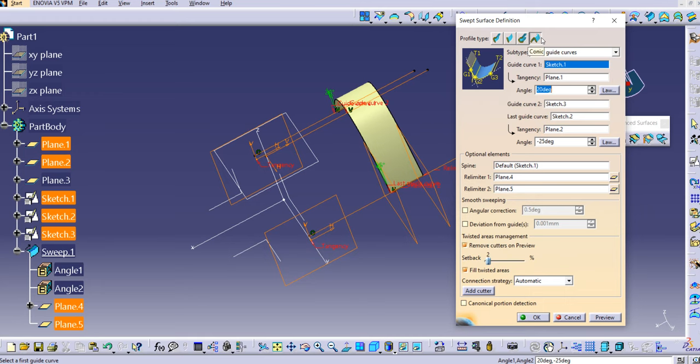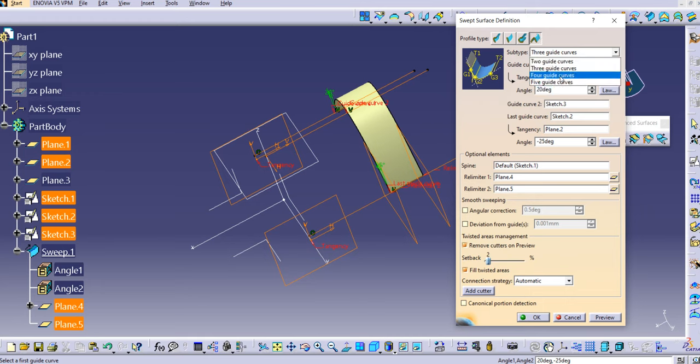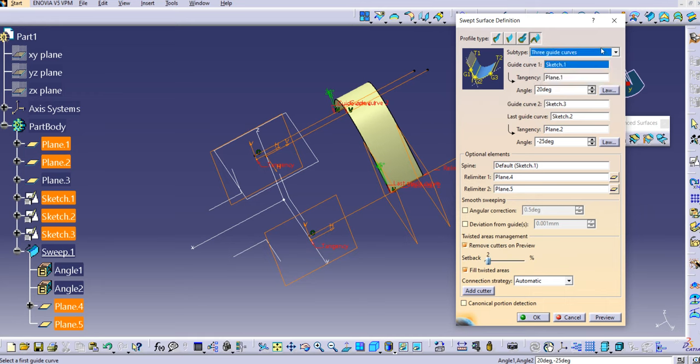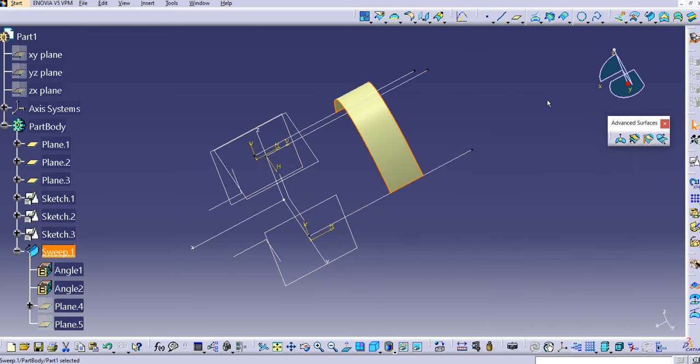So in this way you can use this sweep command with three guide curves in a conic section. In our upcoming lecture we are going to cover the four guide curves and the five guide curves options. Thanks for watching this video — hope you enjoyed it. Please subscribe to our YouTube channel for more such videos.